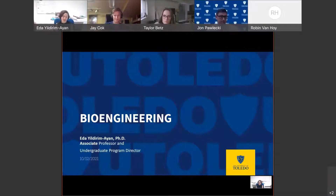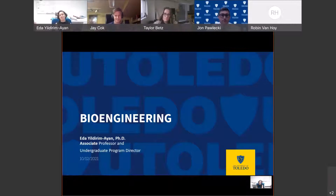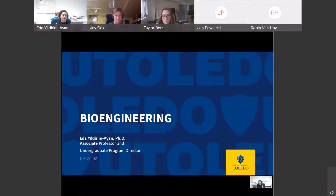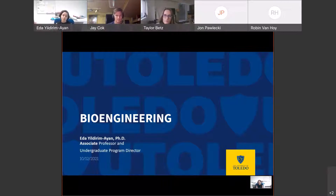Welcome to familiar faces — our alumni, current students, and prospective students who are going to join our department. Before I start introducing the program, I would like to mention a couple of things. Engineering is a big part of bioengineering. Students who come in may think it's more biology-related, but engineering is a big part of it. We emphasize engineering principles so you can have a good understanding of design and solving engineering problems.